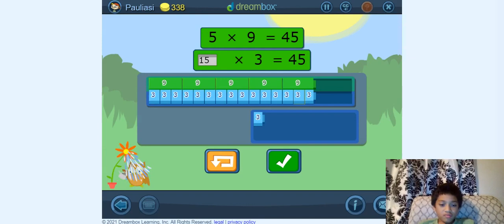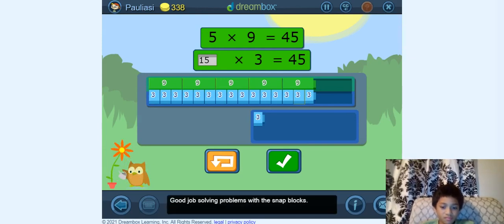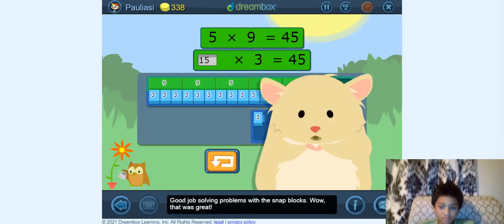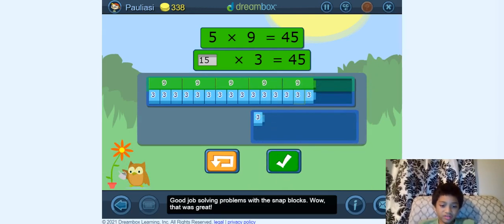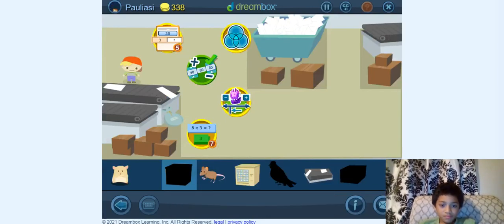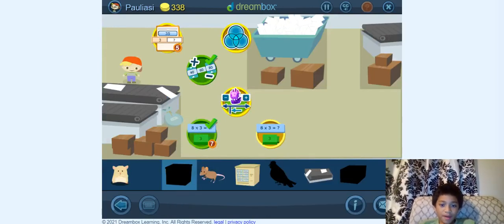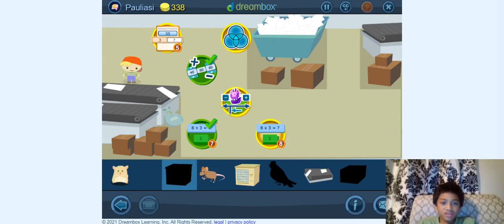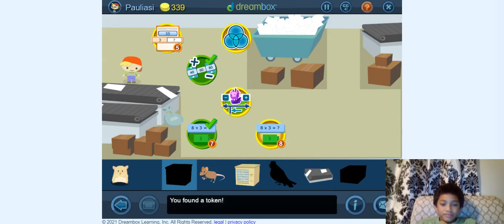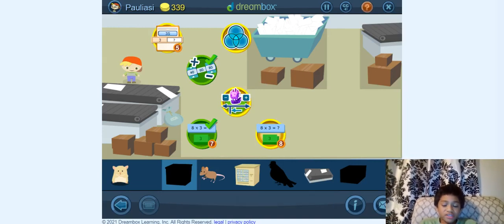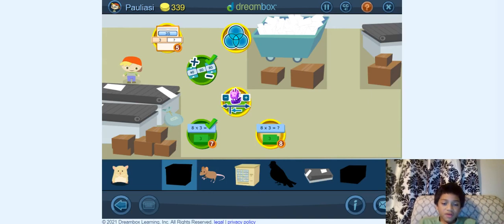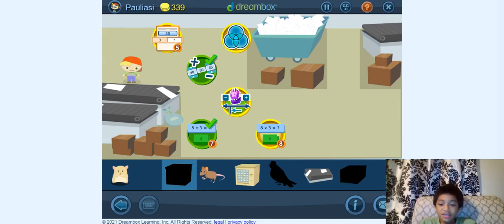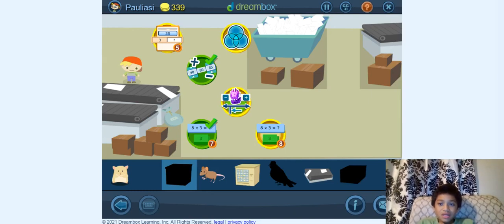So now we're good. Good job solving problems with the snap blocks! Wow, that was great! Now we're just going to get our backpack. We have a coin, so now we have 339. You found a token! Unfortunately, we're done with this. Hope you had a good time on Mad Champs. Subscribe, hit the like button and the notification bell. Hope you had a good time. Bye!